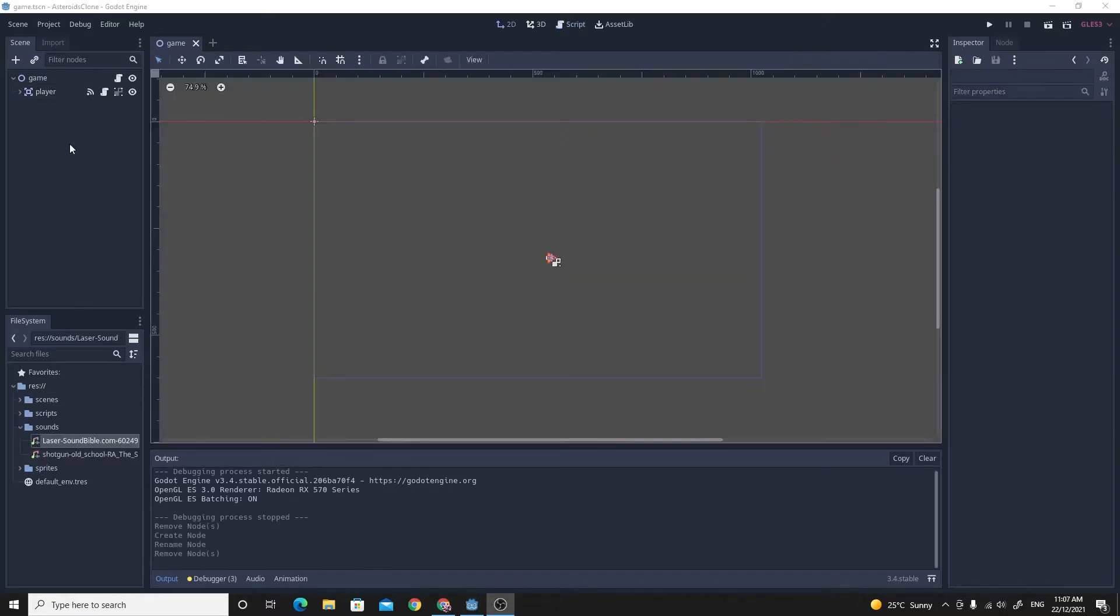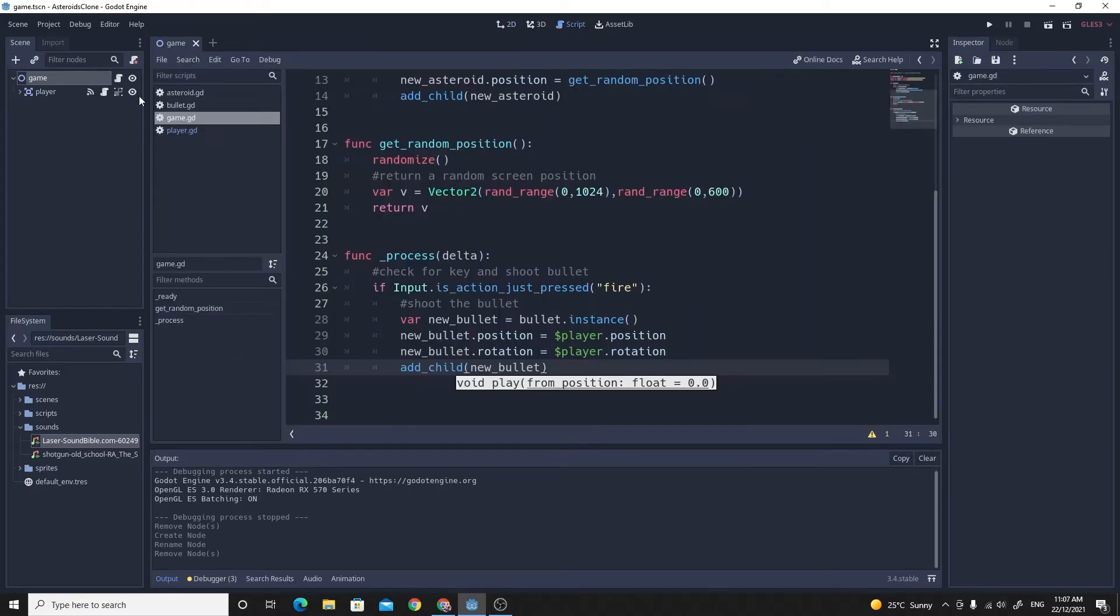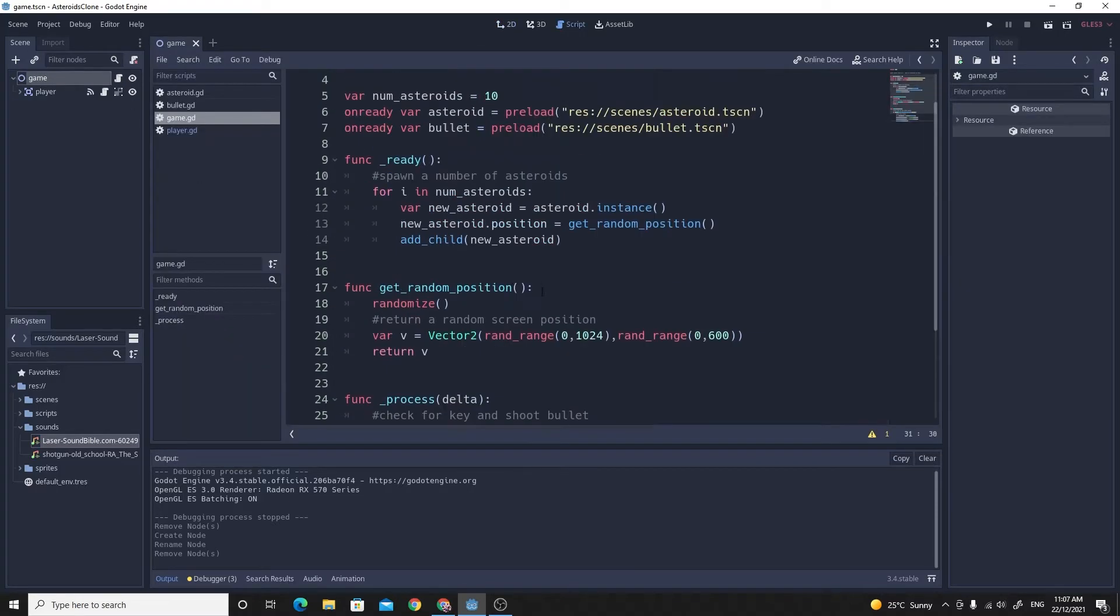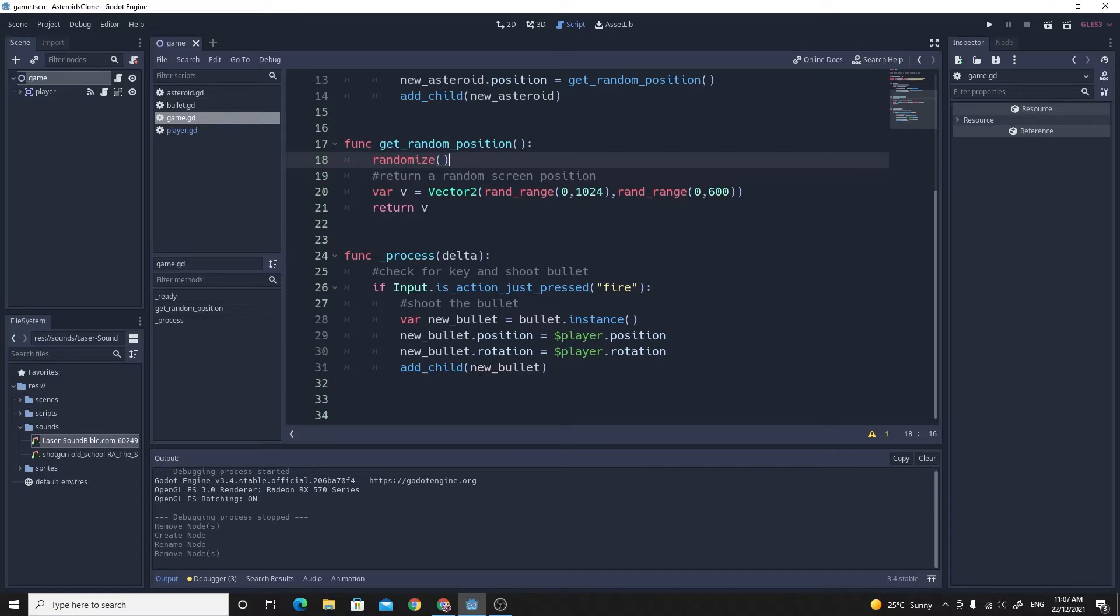We'll start with the laser sound. It's a lot simpler than it really sounds. If you look at our game script, inside of our game script is where we added the ability to shoot. Remember the reason was because we wanted to have the bullets become children of the main game, so I figure it makes sense that we put the audio player there too.